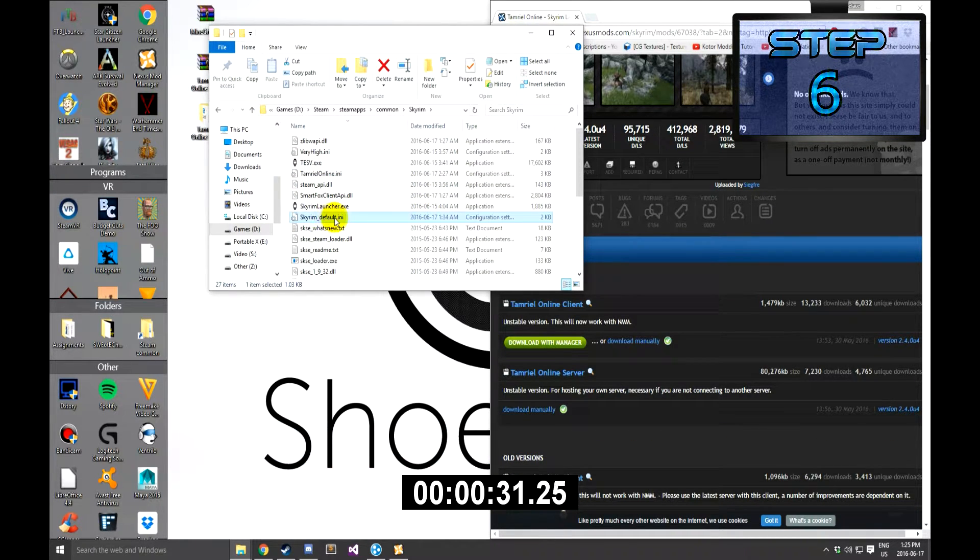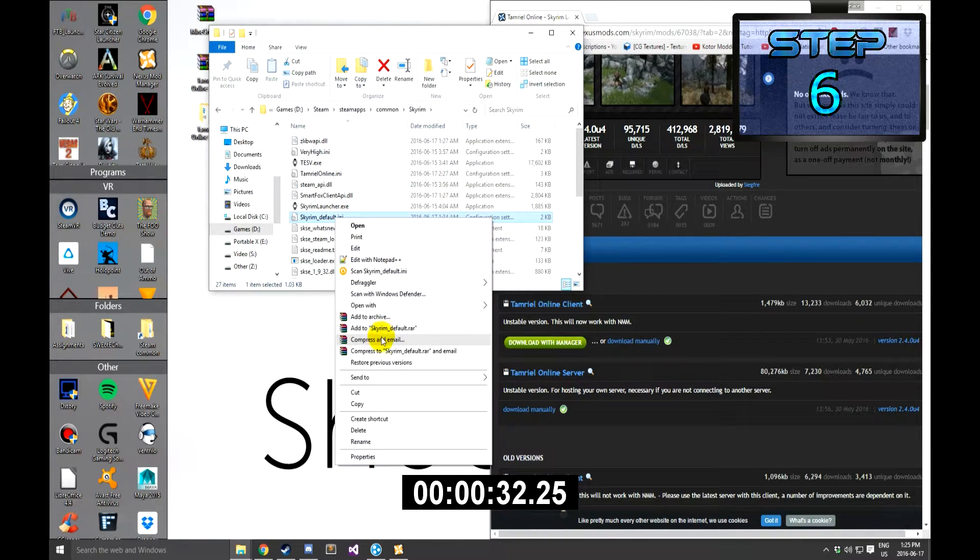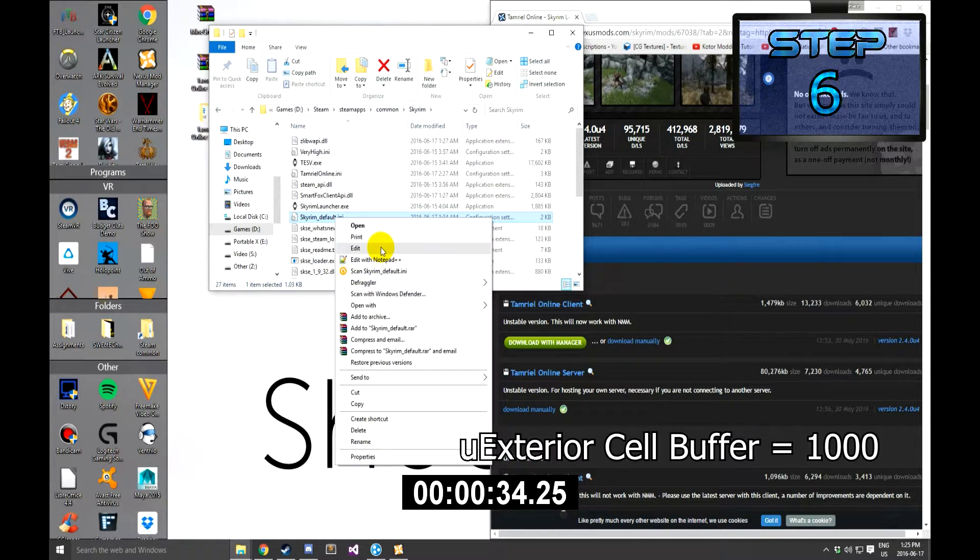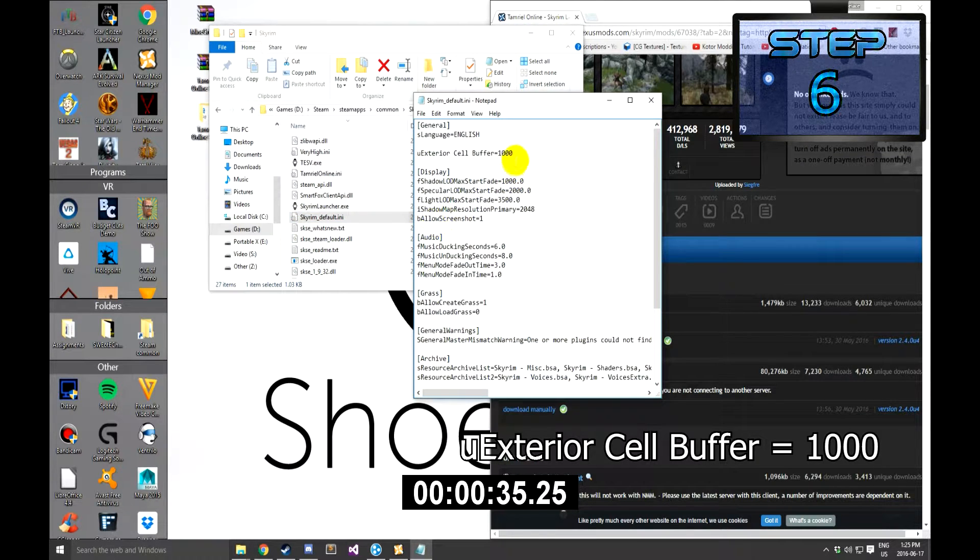Step 6: Open up the Skyrim Default INI with your preferred text editor, and then edit the uExterior Cell Buffer to 1000.